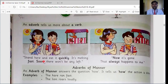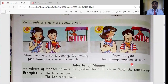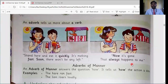In the second picture, the boy is very sad because the ice cream has already melted. The boy says: now it's gone, that always happens to me. So 'always' is also an adverb. You should now understand what is meant by an adverb — it tells us more about a verb.